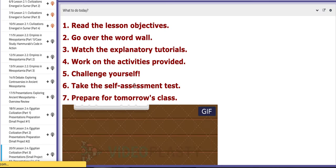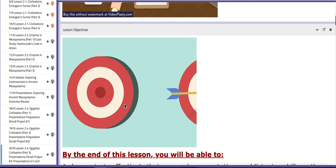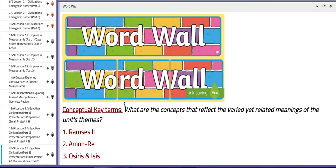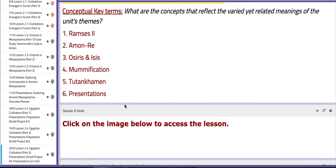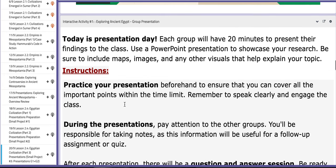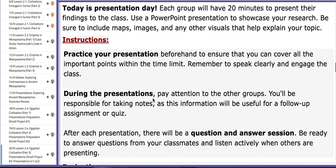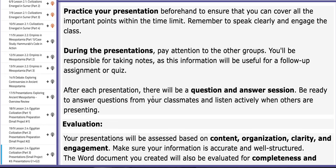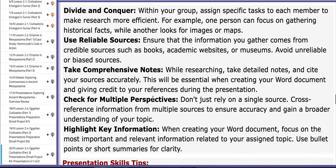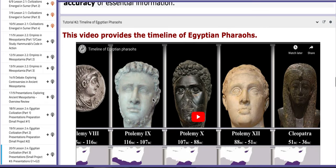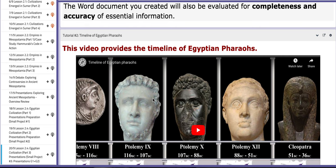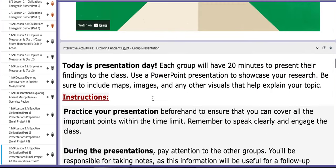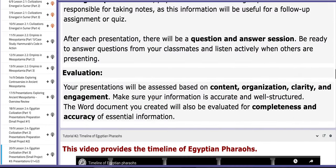As for the last day of this week, you are going to present your work. The work that you've been working on for two lessons. So these are the expectations here. If you scroll down, you're going to find the interactive activity number one. I provided you with the instructions that revolve around how to practice your presentation, what to do during your presentation, and the evaluation policy. And also, you will have two tutorials. One discusses or provides a timeline of Egyptian pharaohs, and the other one explains how the Egyptians built the Great Pyramids.